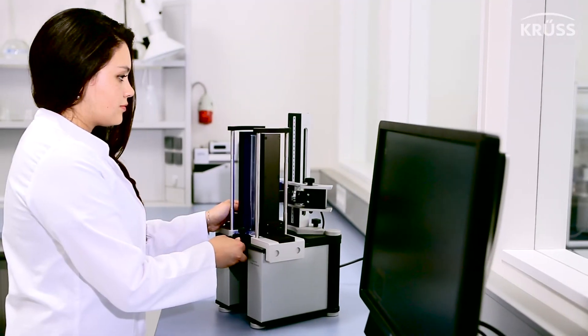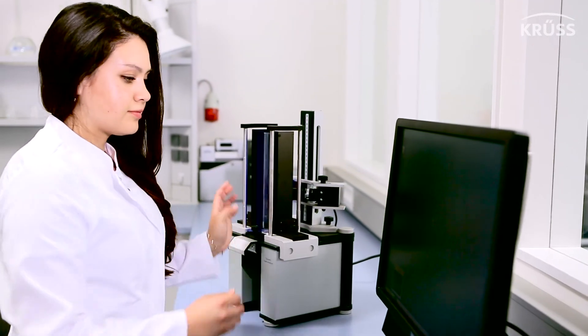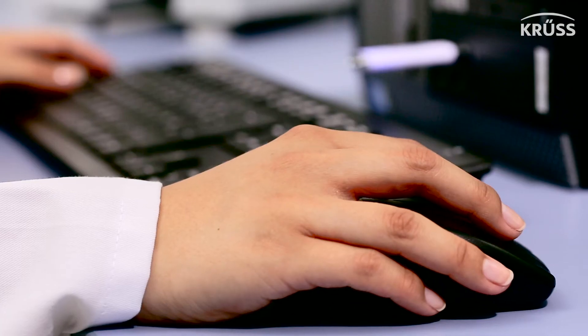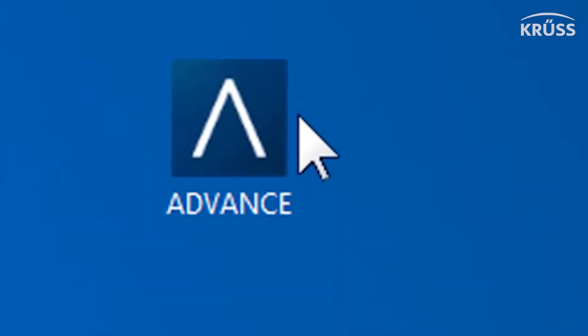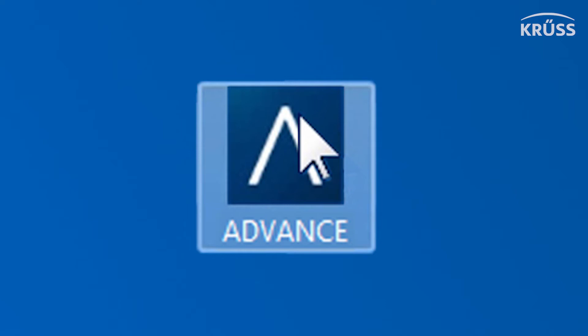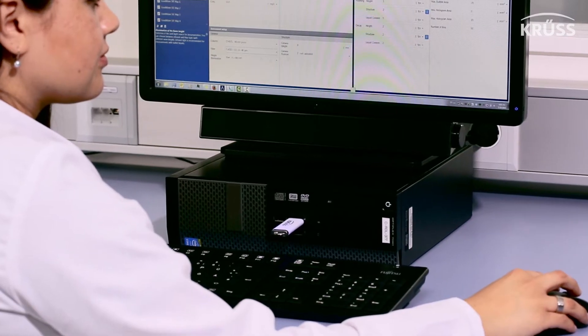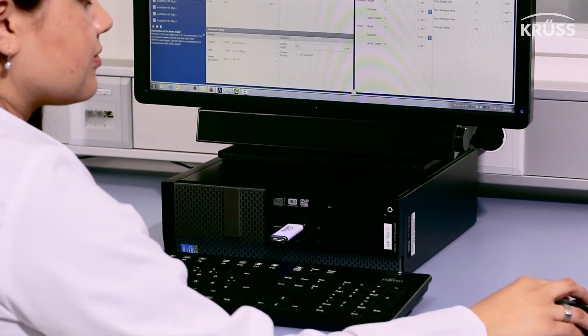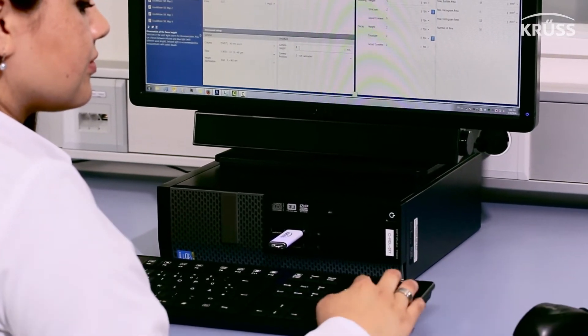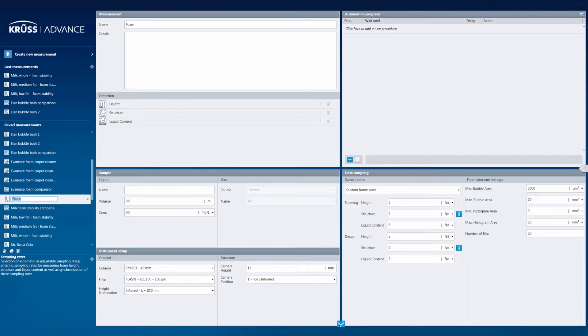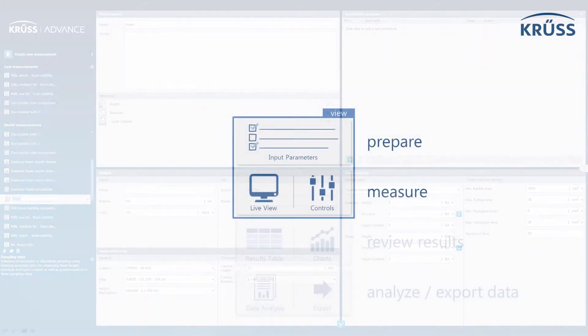The high level of thorough precision and polished user experience make ADVANCE, our software, the very best to analyze the complexity of foam. In ADVANCE, a new measurement follows the four steps of a standard scientific workflow.